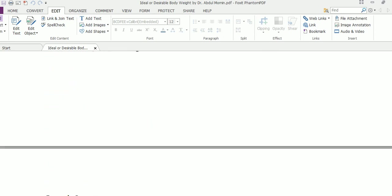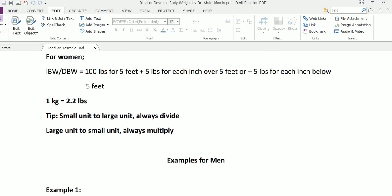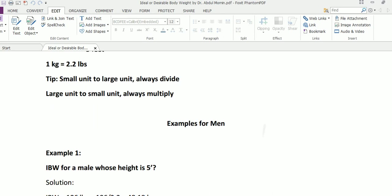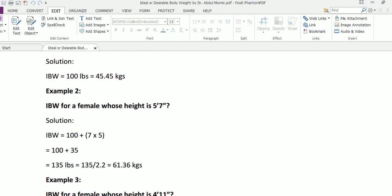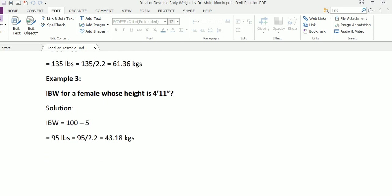Thirdly, what if the female has a height of four feet eleven inches? Going back to the basic formula: 100 pounds for five feet, minus five pounds for each inch below five feet. There is only one inch below five feet, so we subtract five from 100, which gives us 95 pounds. Dividing 95 by 2.2 gives us 43.18 kilograms. So for a female whose height is four feet eleven inches, the ideal body weight is 43.18 kilograms.